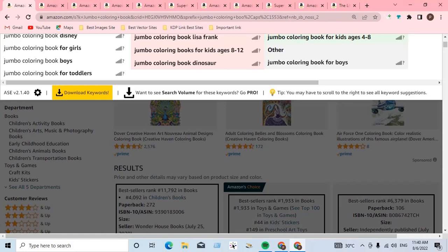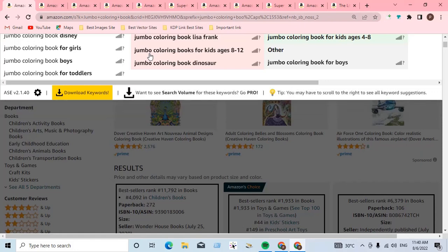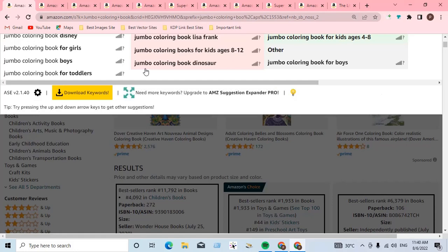Hello everyone, welcome to my KDP low content channel. Today's video is very important for any KDP publisher. I will discuss KDP account termination and suspension, and how to keep your account safe.